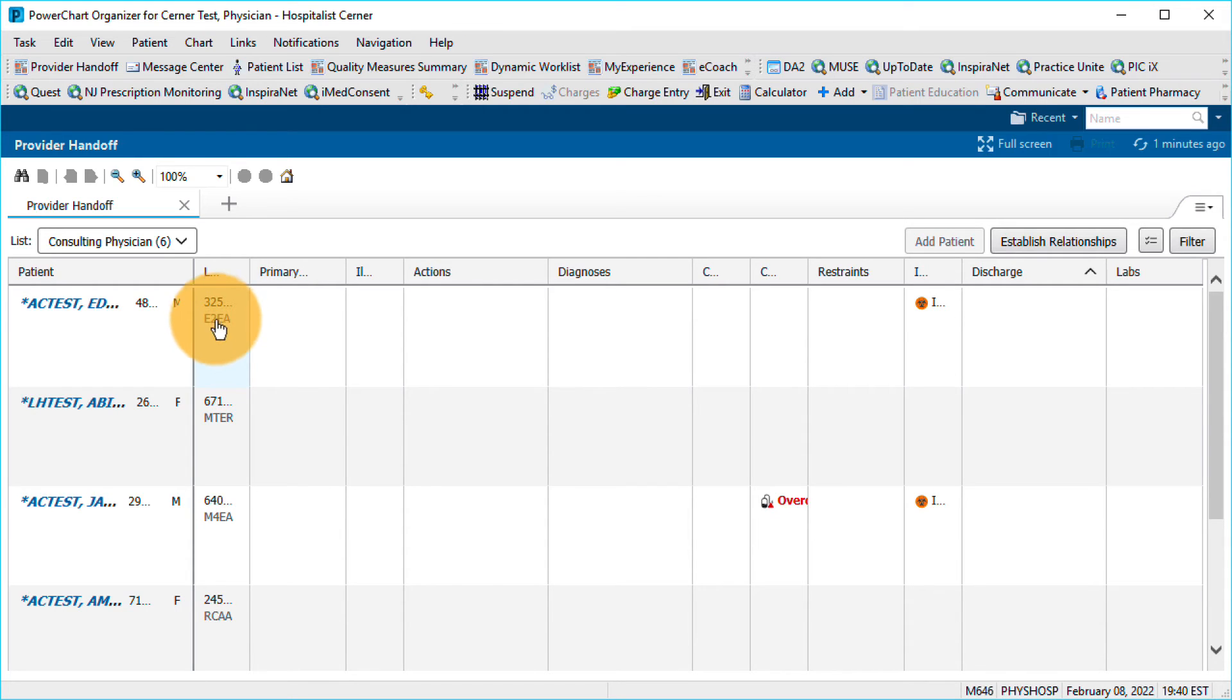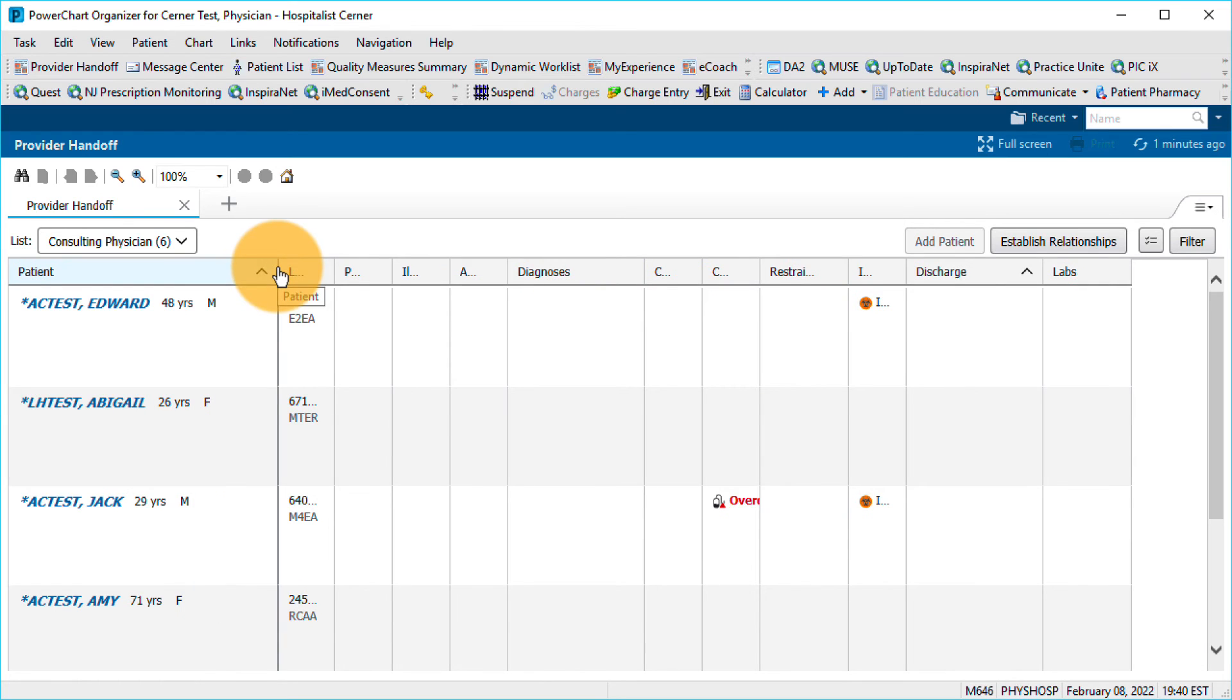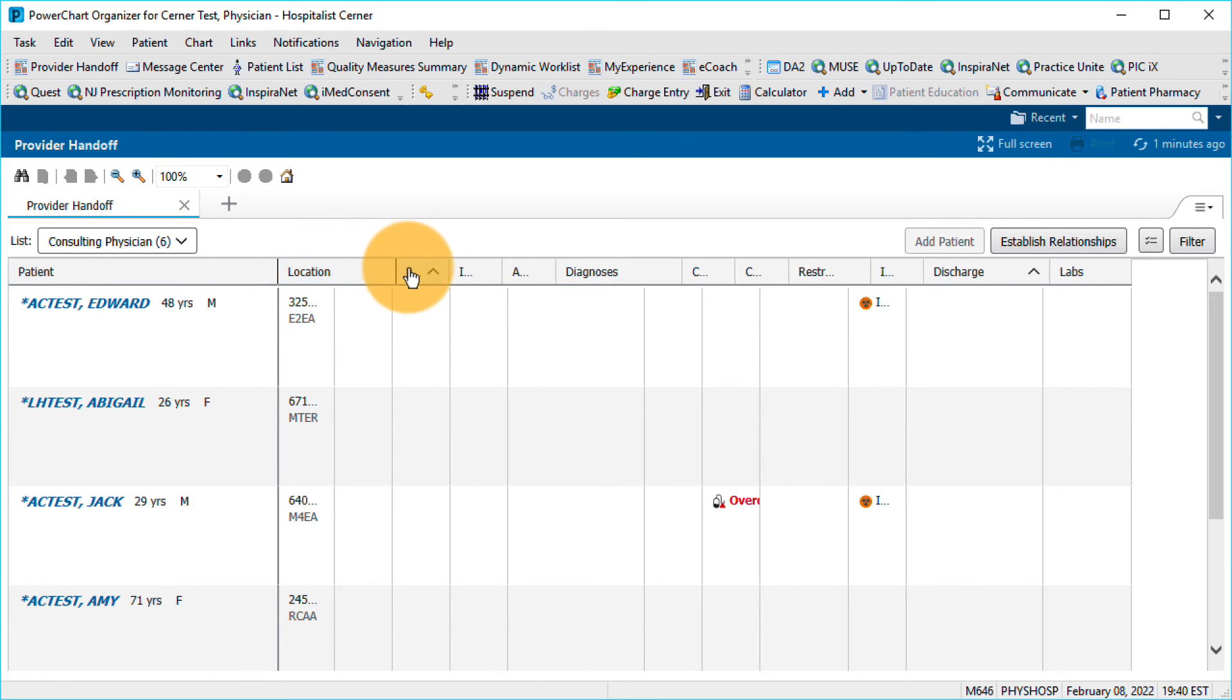You can also resize columns manually. The first time you access your worklist, adjust columns to a preferred width by clicking and dragging between column headers.